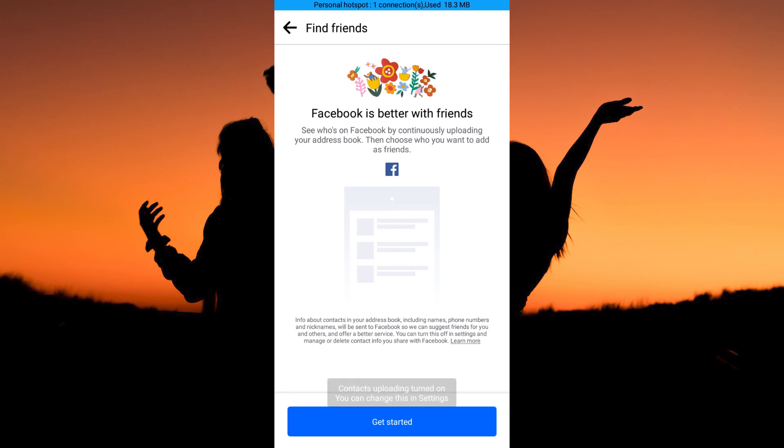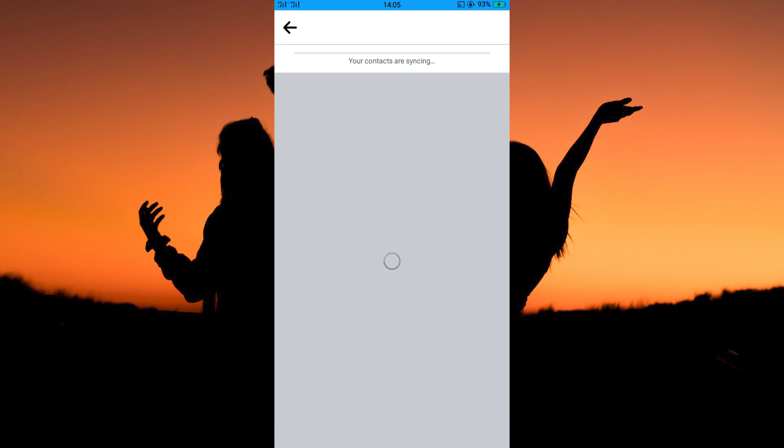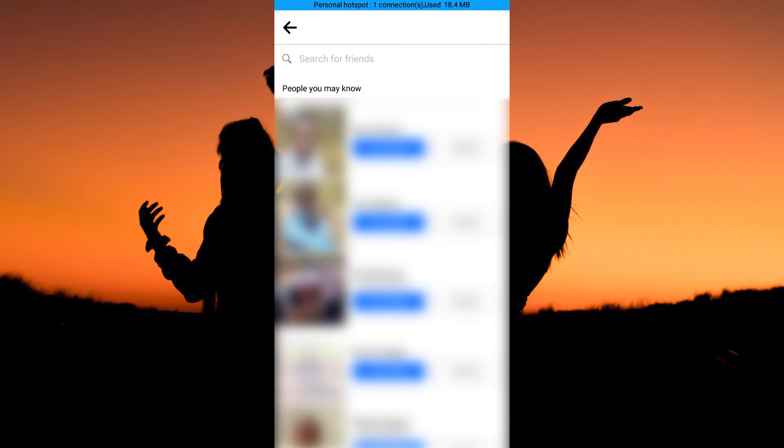Here, tap Get Started. Your contacts will now start syncing. Once done, you will get suggestions of people from your contacts who are on Facebook.